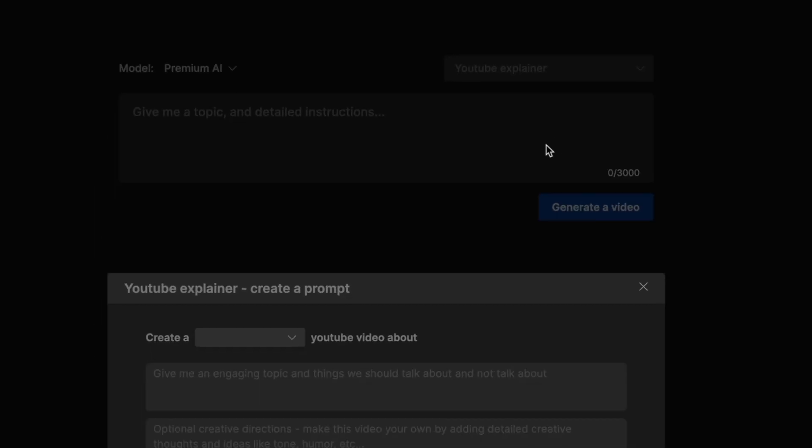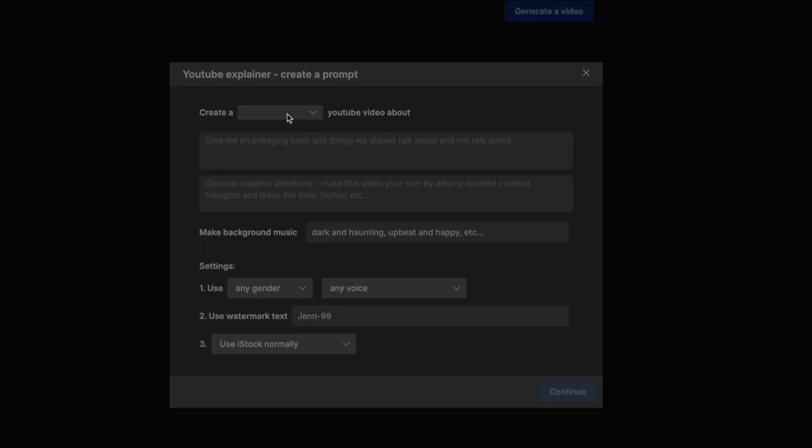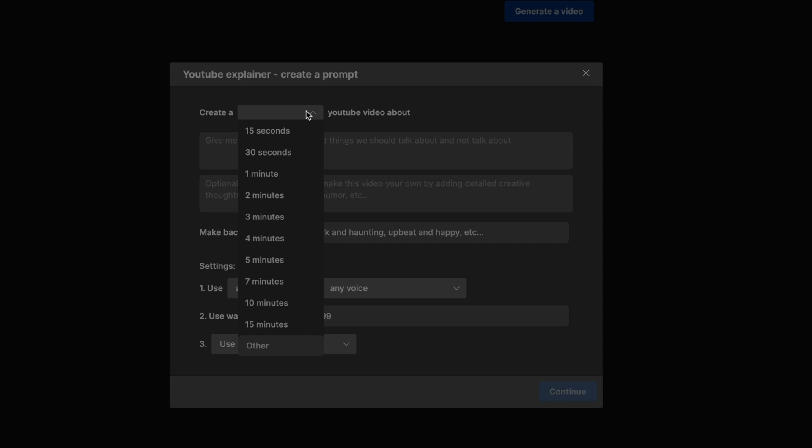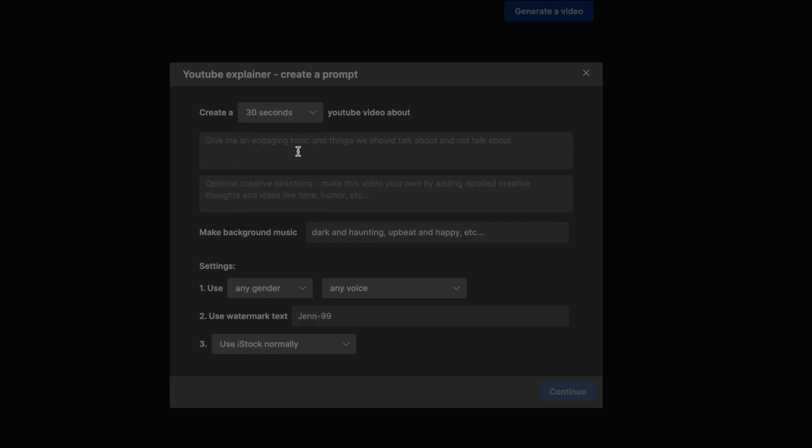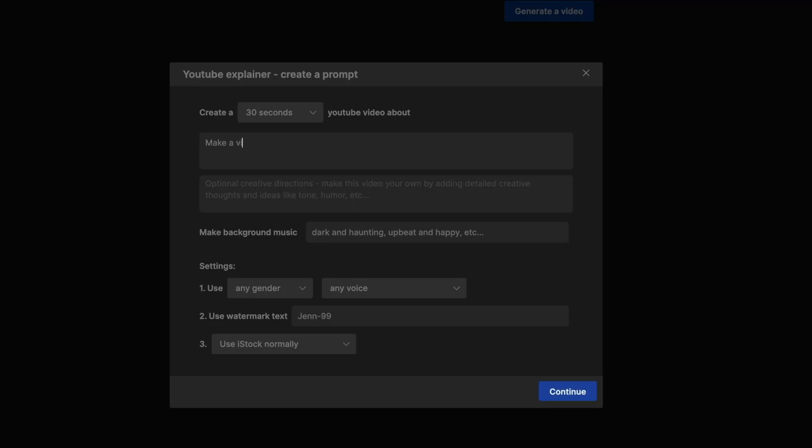I'm going to select YouTube explainer, and in this field I can select how long I want my video to be. I'm going to grab 30 seconds, and let's just pick any random topic. I'm going to make this video about what to pack for a cruise vacation.